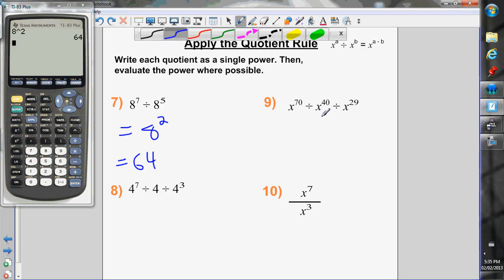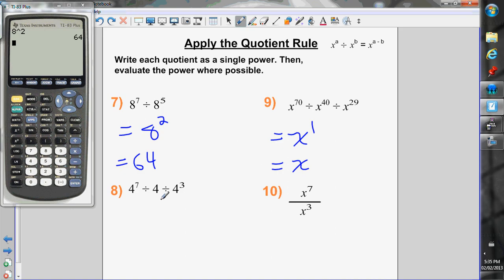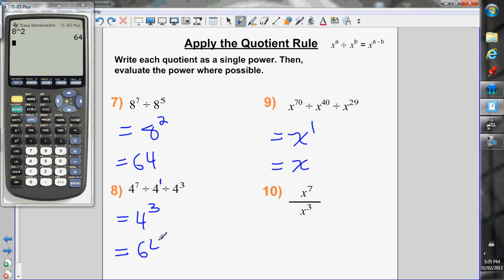Next: x to the 70 divided by x to the 40 divided by x to the 29. Dividing powers with the same base — keep the base, subtract the exponents: 70 minus 40 is 30, and 30 minus 29 is 1. An exponent of 1 doesn't need to be written, so the answer is just x. Then: 4 to the 7 divided by 4 — there's an invisible exponent of 1 — divided by 4 to the 3. Subtract: 7 minus 1 is 6, minus 3 is 3, giving 4 cubed, which is 64.